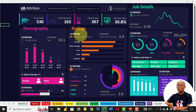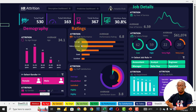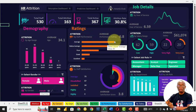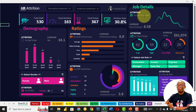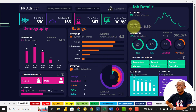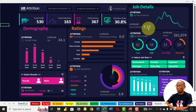Looking at the ratings of those that left the business, the average rating has the highest number of people that have left the company. Then we look at job details in terms of years of service, and that gives us an average rating of 6.59.